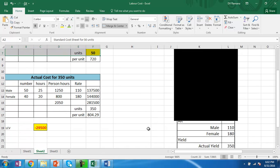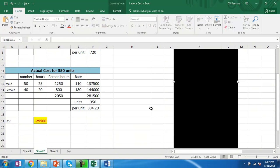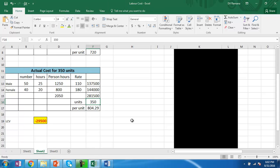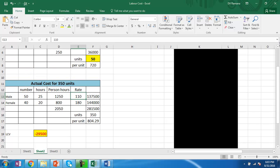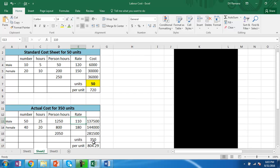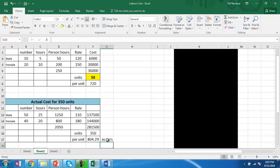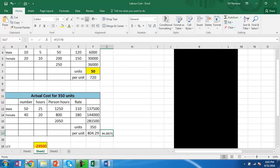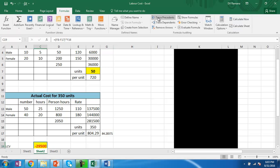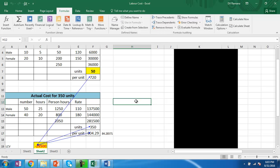When compared to actual, the actual output is 350 units. To produce this 350 units, the company used 50 male workers for 25 hours and 40 female workers for 20 hours — 1,250 and 800 hours respectively — at different rates from the standard. As a result, the per-unit cost is 804 rupees, giving an overall negative labor cost variance of 29,500.